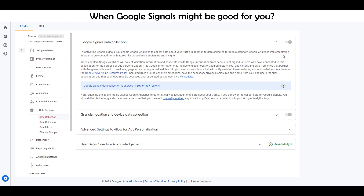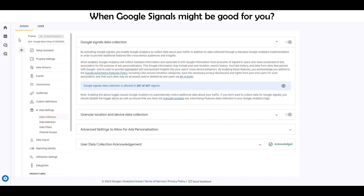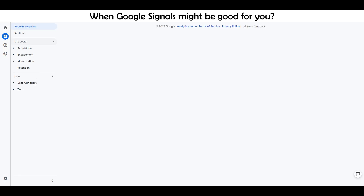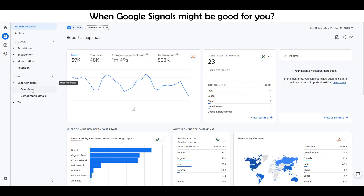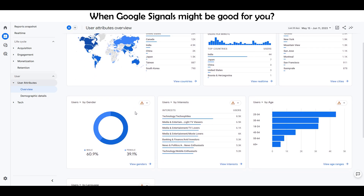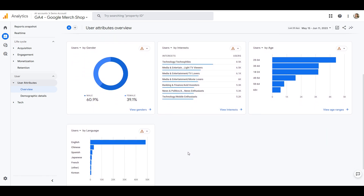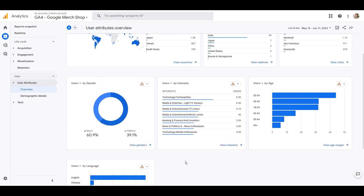When might Google Signals be good for you? If you want to start collecting demographic data in GA4, or use audiences based on that data to import into Google Ads and use for marketing campaigns. Keep in mind this will only work for users who have logged into their Google account and given permission to collect data. However, along with that, you lose a significant amount of data in your reports.